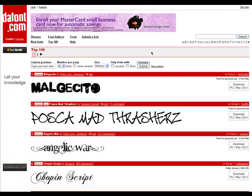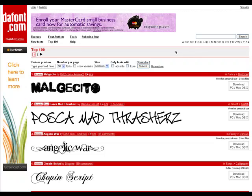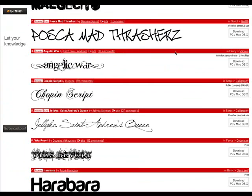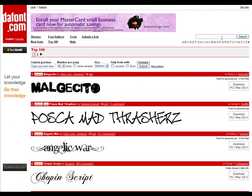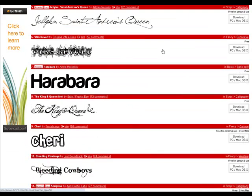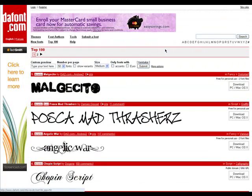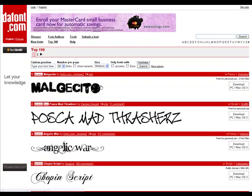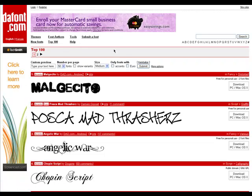This is a site I've been using for a couple years — defont.com. You can see the link right here. I'll put it in the description, but there's also fonts.com — there's a couple of them, but I've been using this one. It just has a lot of fonts, yeah, self-explanatory.